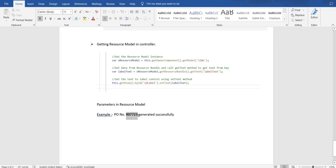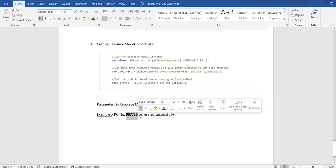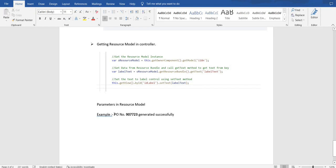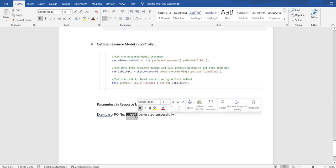This number is not static — it can be anything. Today it might be 907723, tomorrow it might be something else. At the same time, 100 users can work on one application, and for every user this number would be different. To handle such a situation, SAP UI5 has provided a concept called parameters. We can pass parameters dynamically, and in the place of the parameter, the value will be added dynamically at runtime.